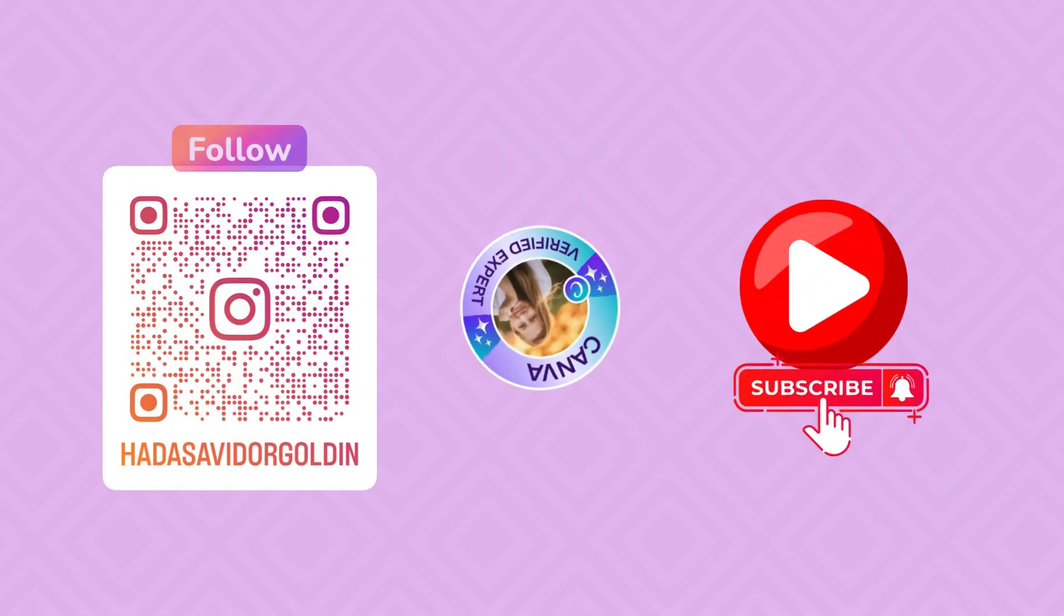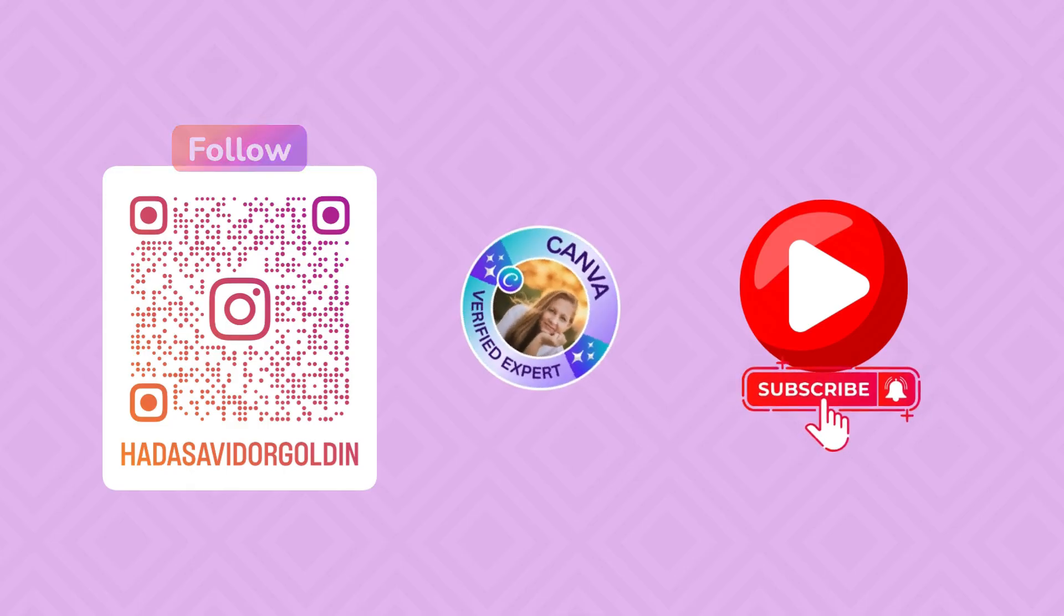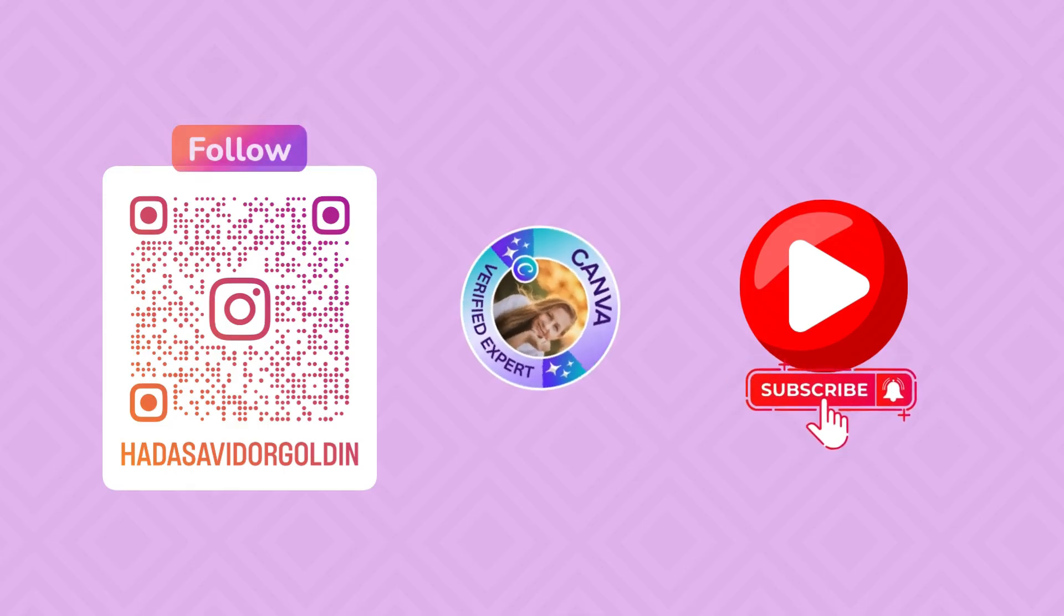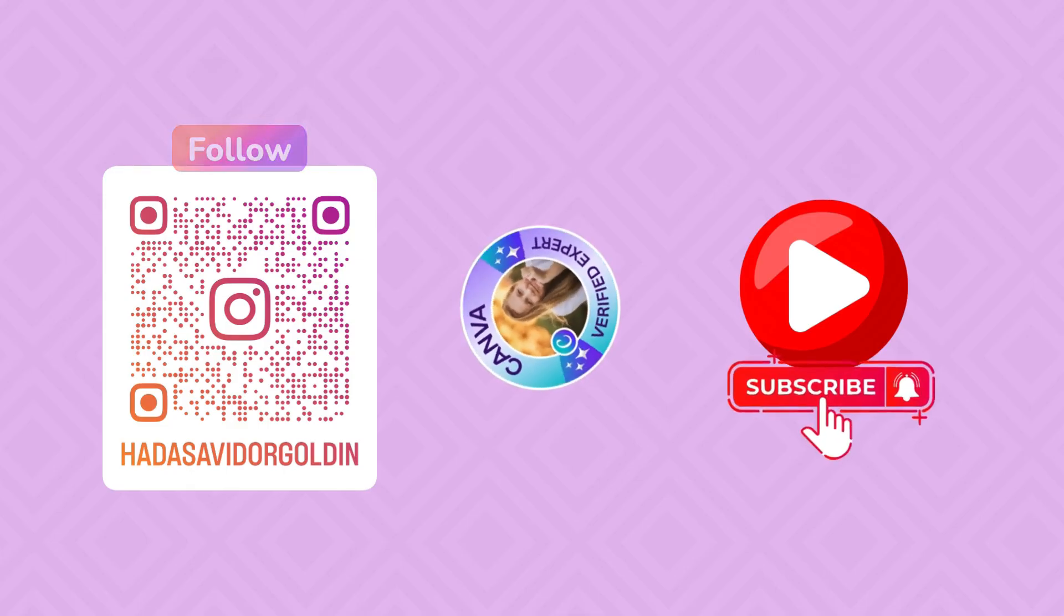If you liked this video and you want to learn more from me, follow me on Instagram and subscribe to my YouTube channel. I'll see you in the next one. Bye.